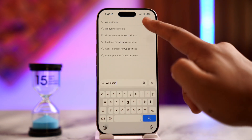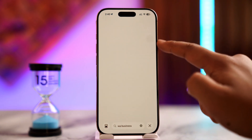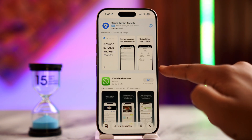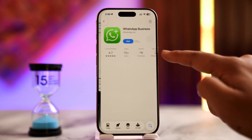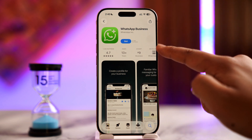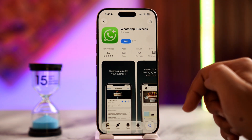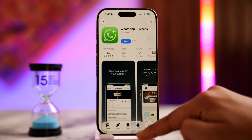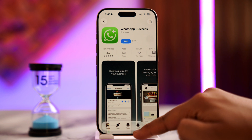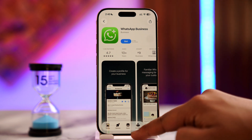You can download WhatsApp Business and use a secondary number on it. This is by far the only known way to use dual WhatsApp on your iPhone.